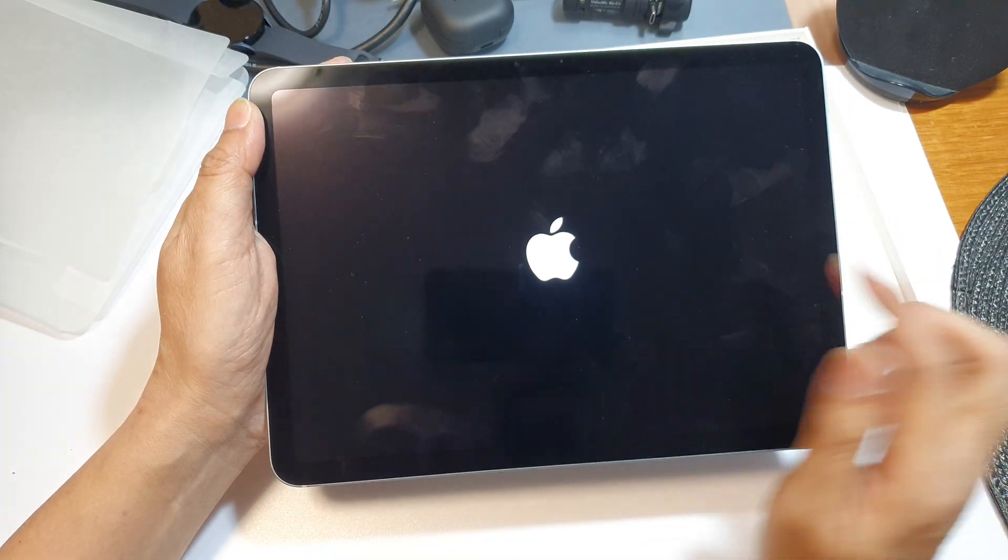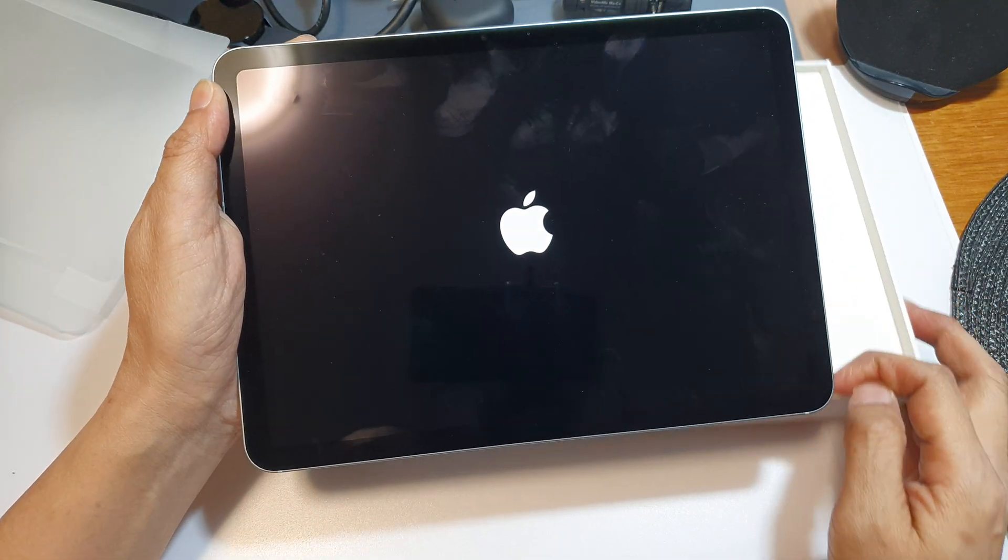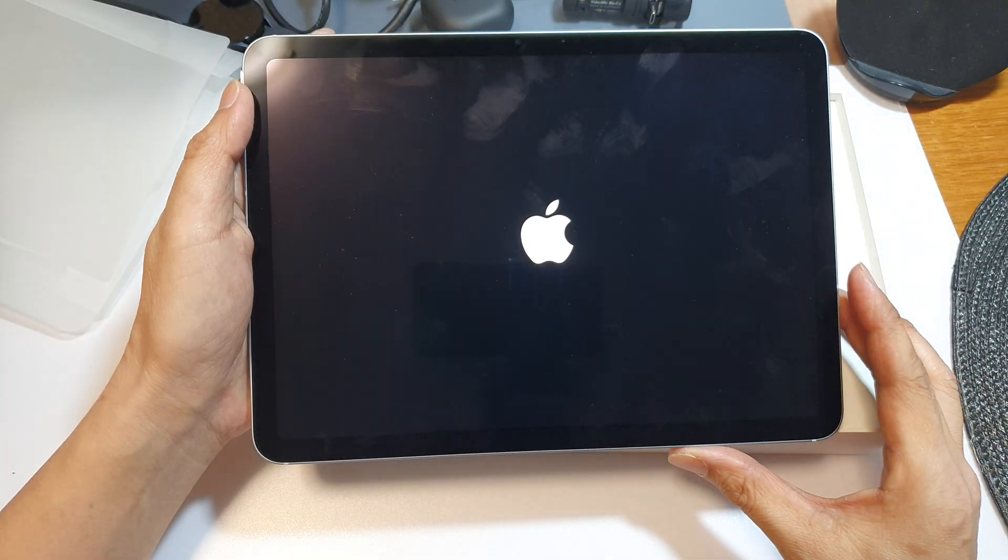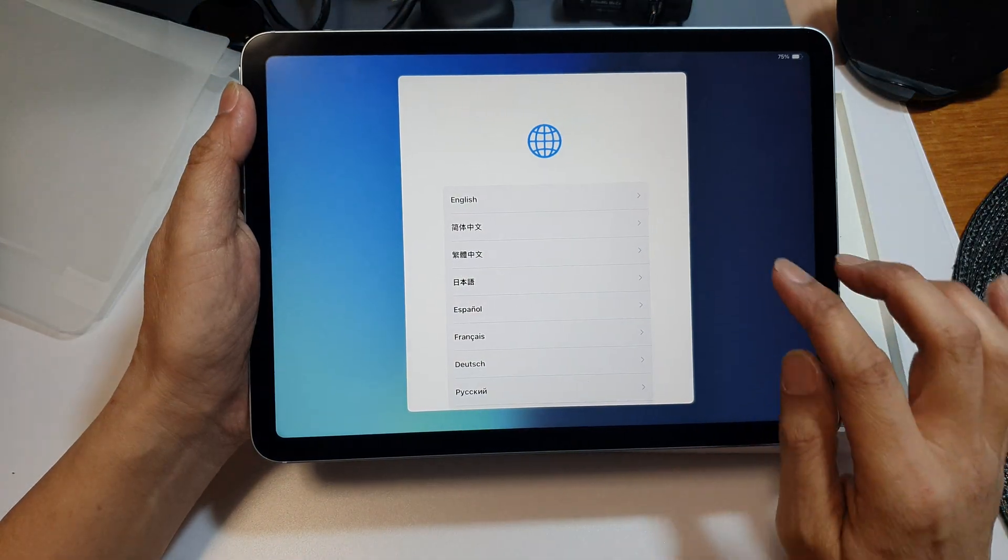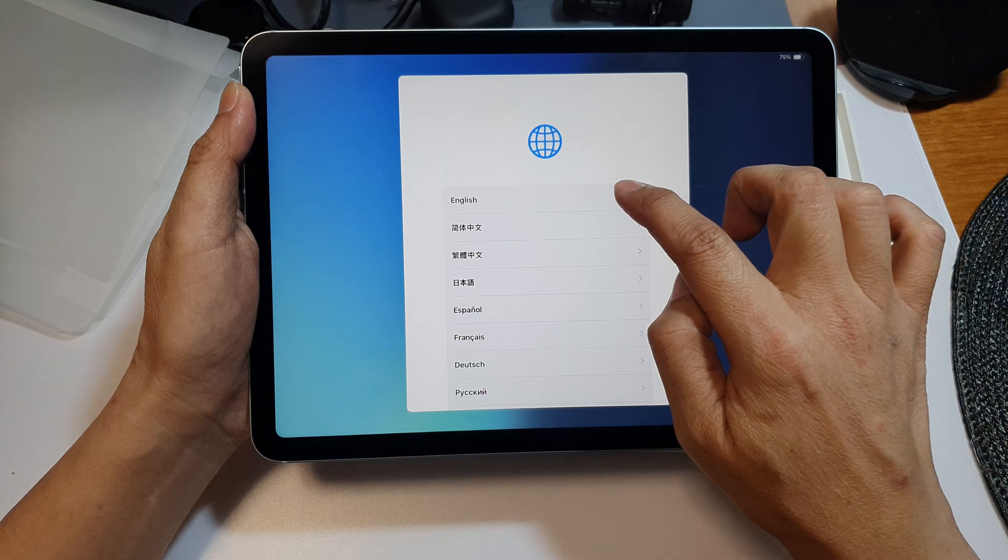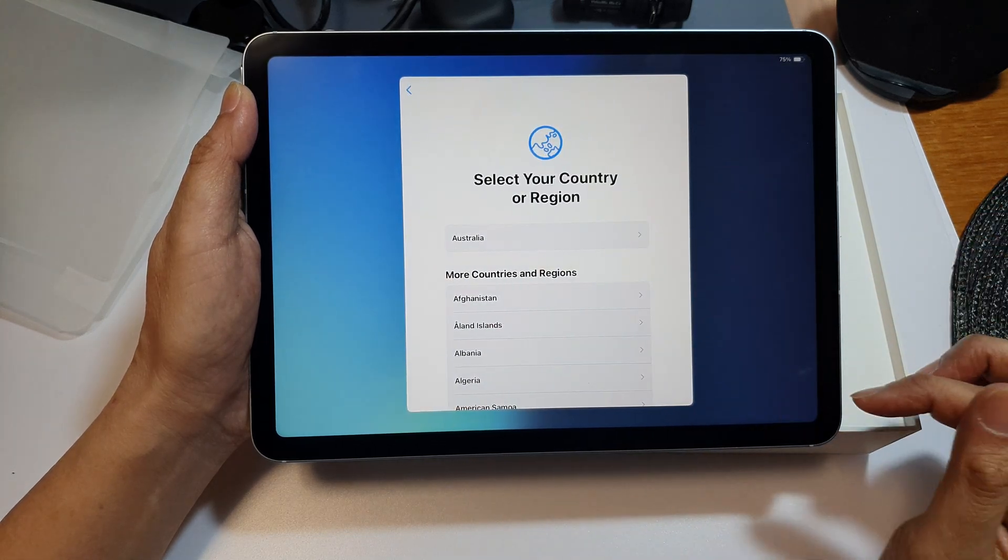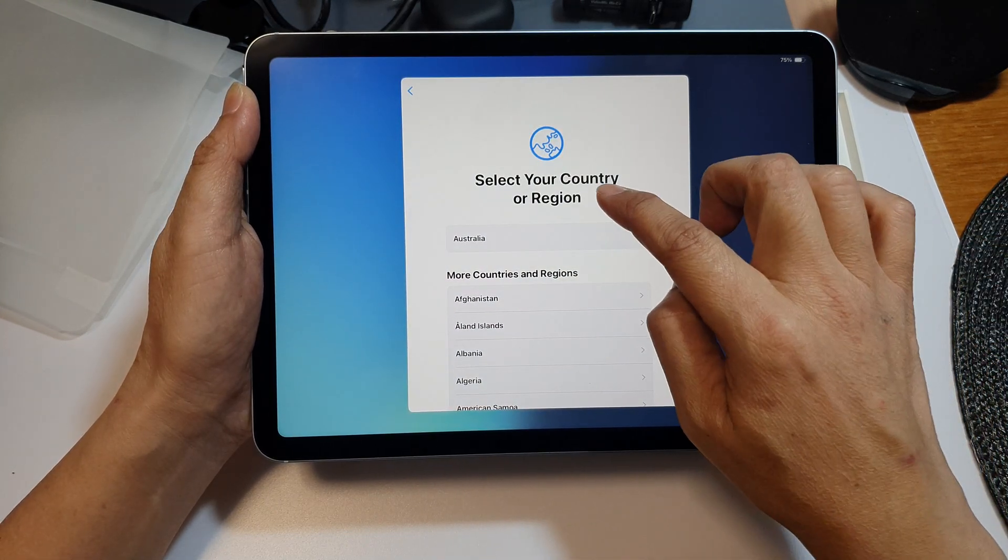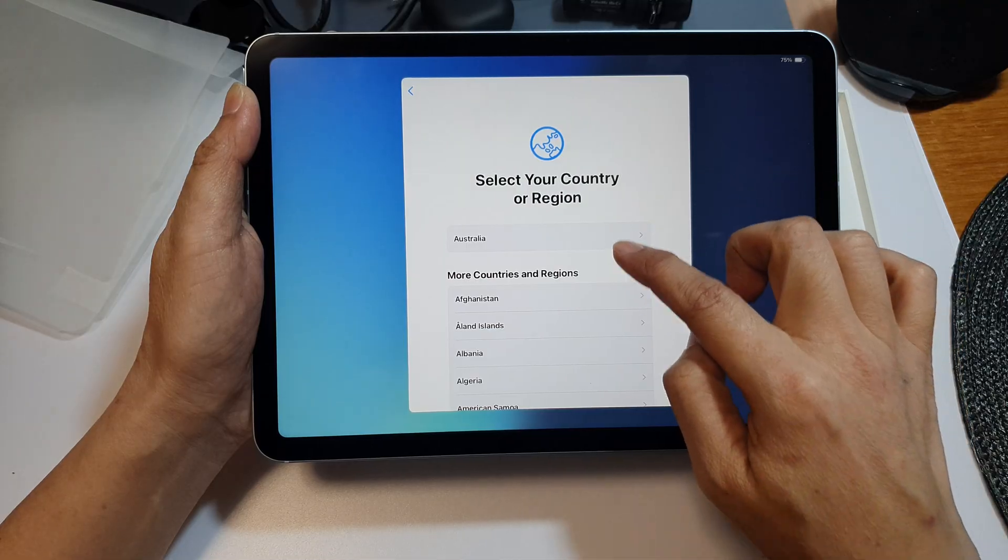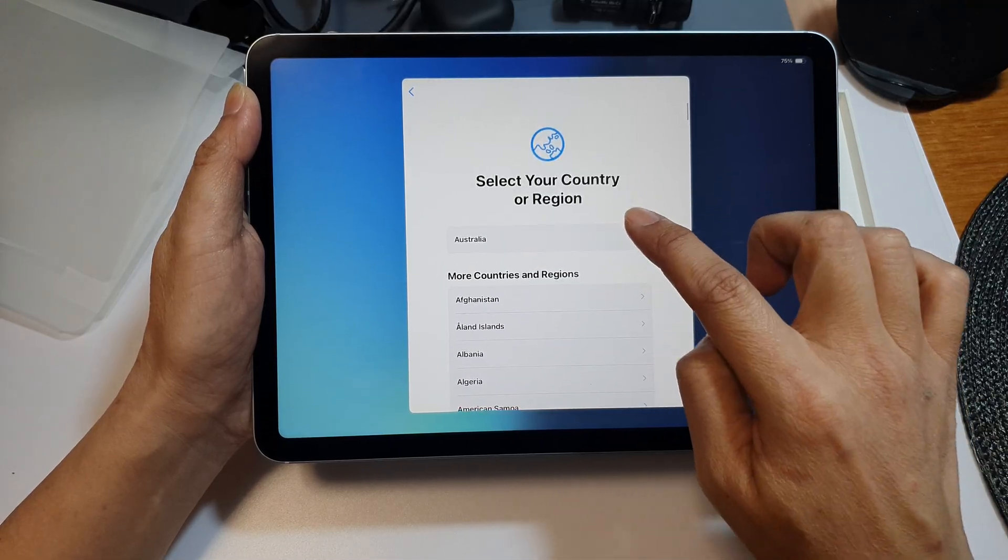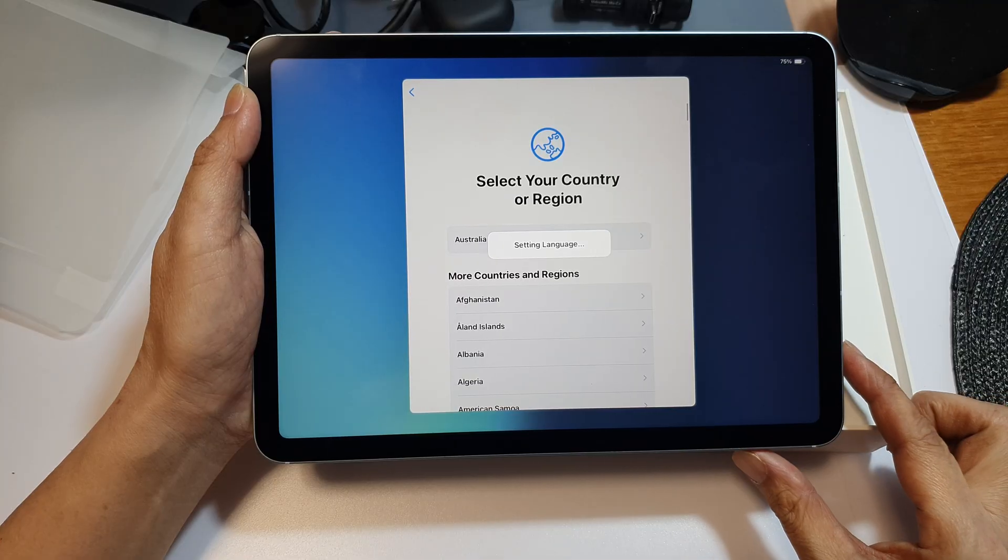You will see an Apple logo appear. Next we're going to select a language. Select English or whatever language you are using. Select your country or region and then wait.